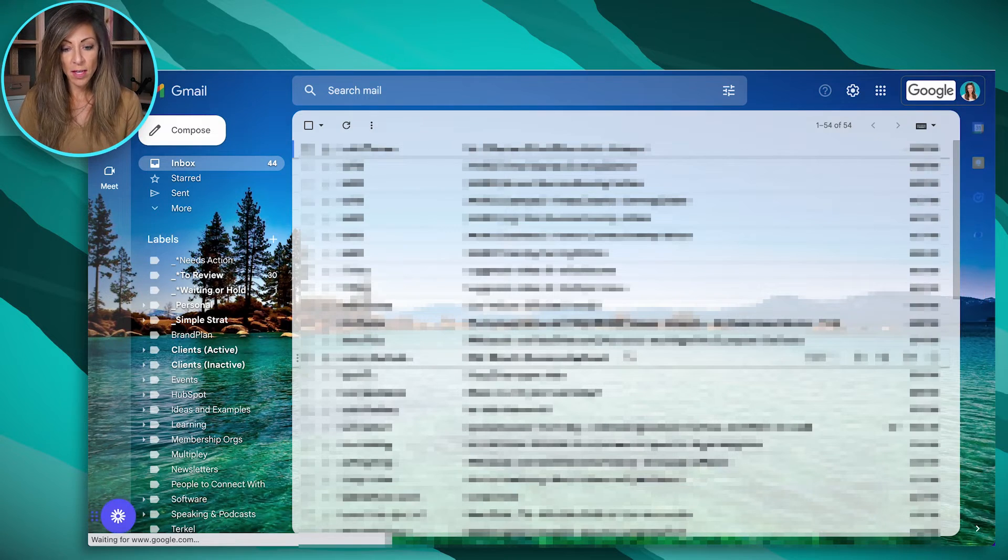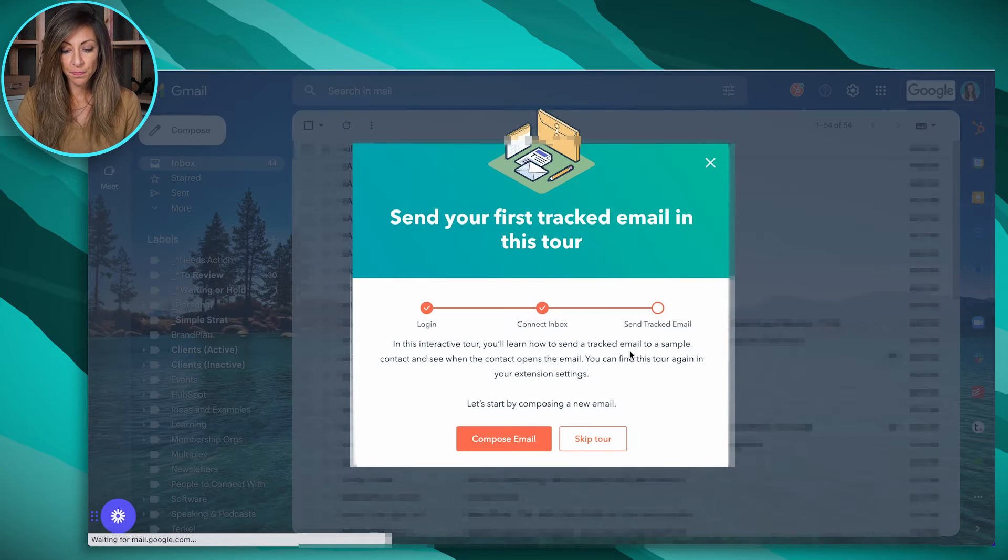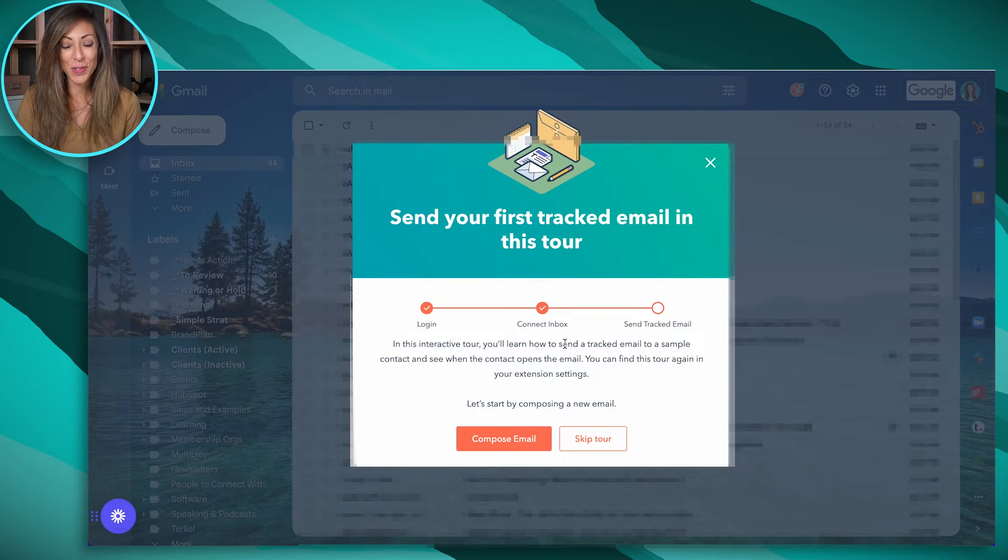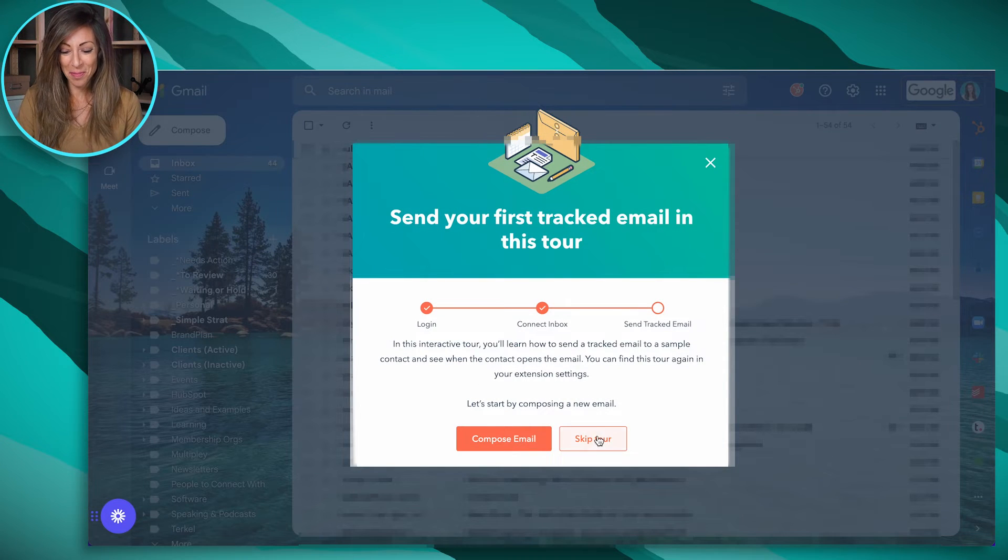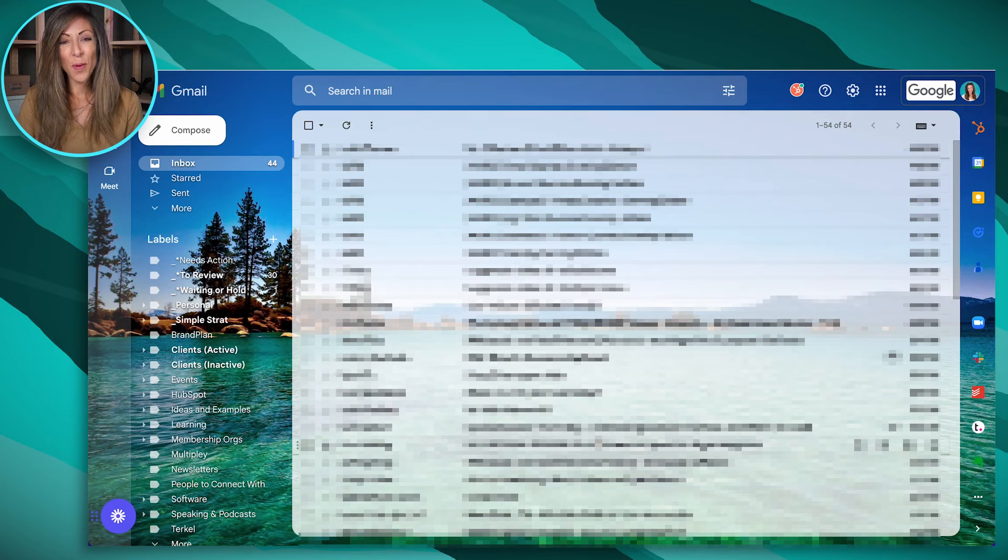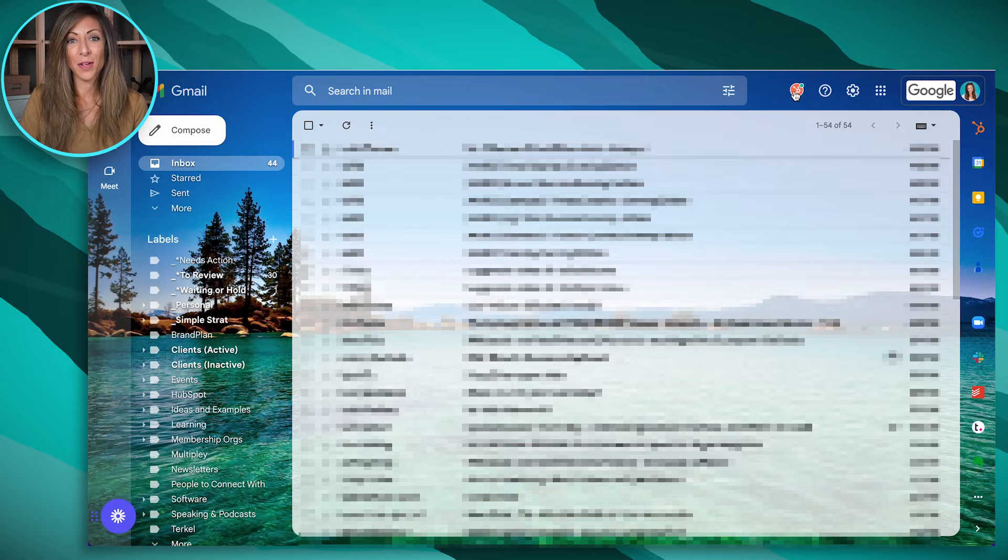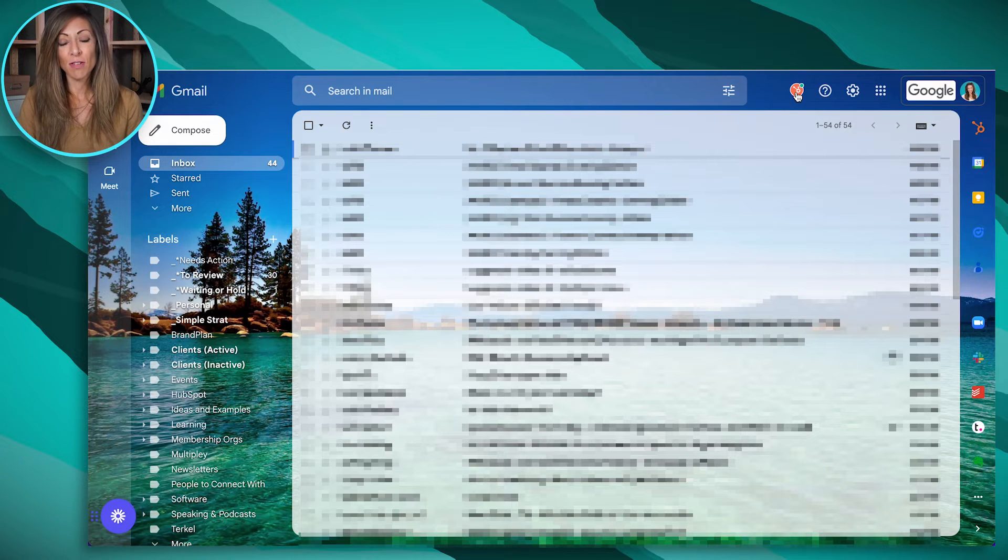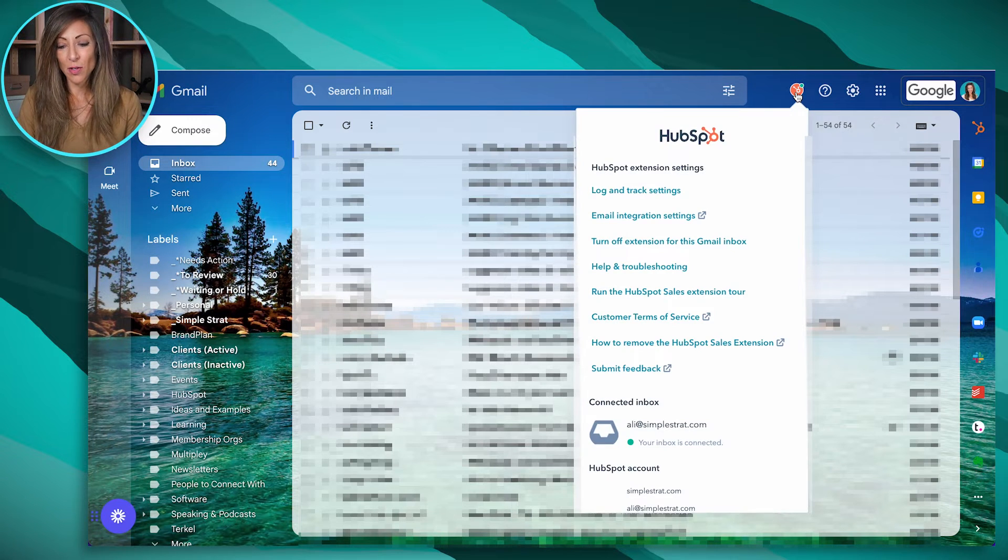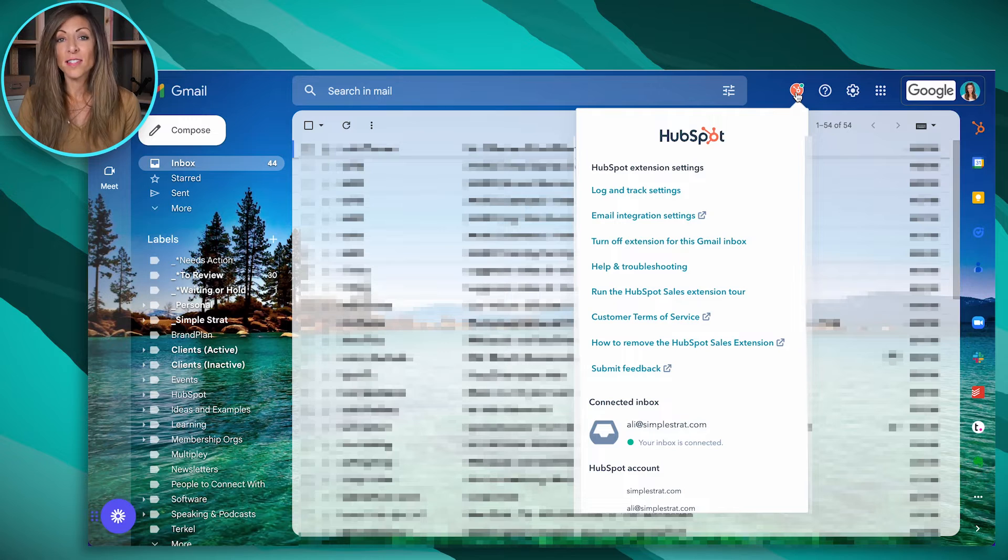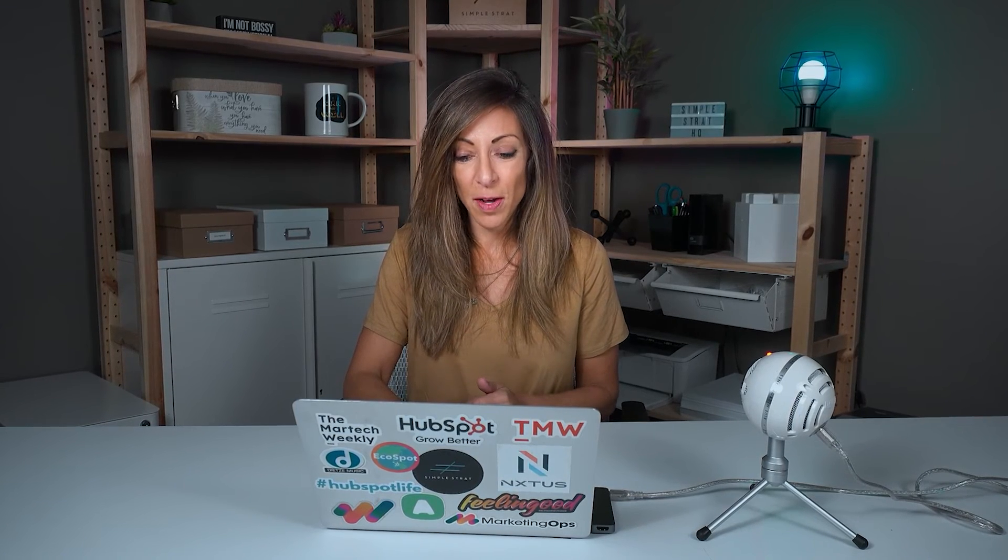So now that we're in the inbox, you'll see that it's going to refresh. And it's going to want to give you a tour, which we're going to skip that for now. And the way that I know that this is connected is I've got this little orange HubSpot in the top right corner. So if I click on this little orange HubSpot in the top right corner, it's going to give me all the settings that I would need to manage HubSpot syncing emails and activity to my inbox here inside of Gmail.